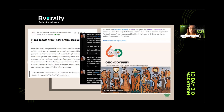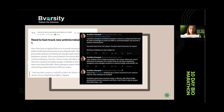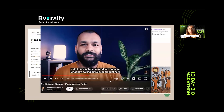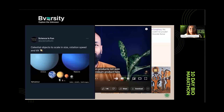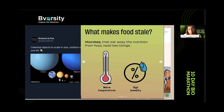YouTube channels and YouTube videos are a common form of communicating science in video format. Instagram posts, reels — which are very popular now — and carousel posts are also great ways to communicate science.